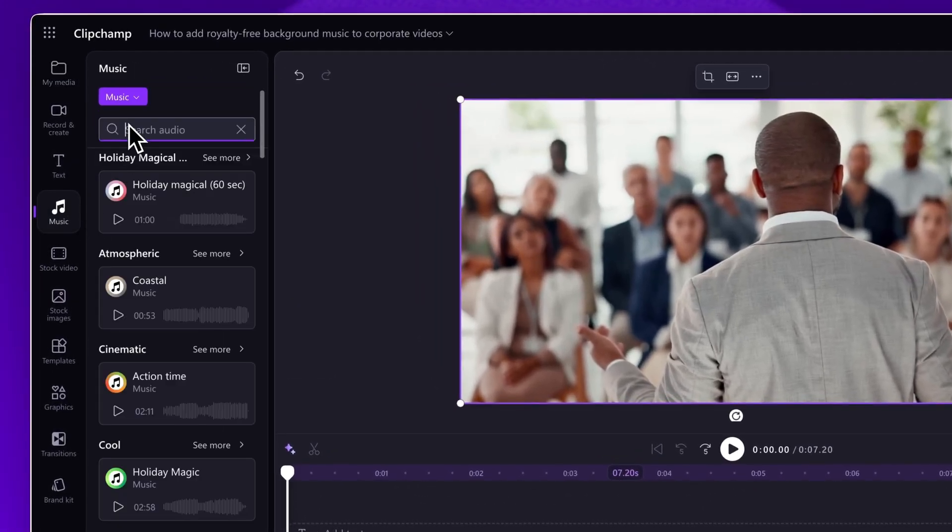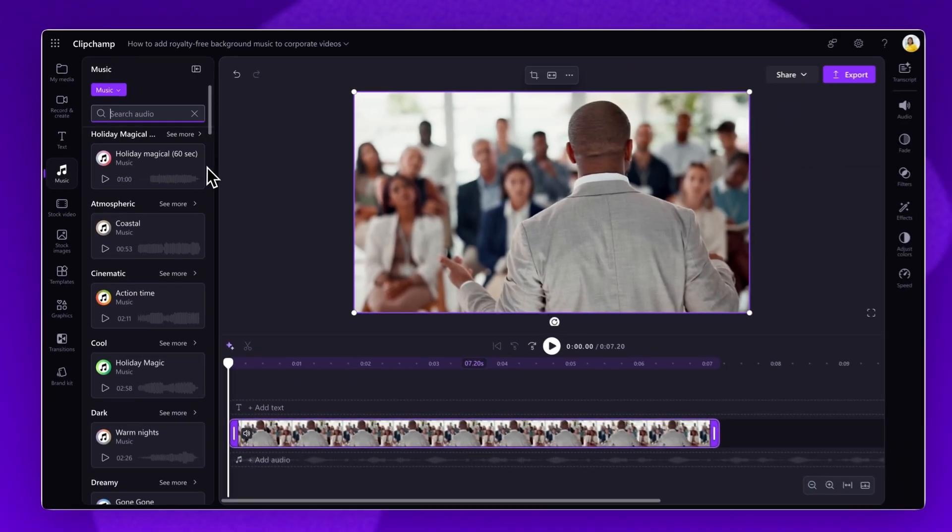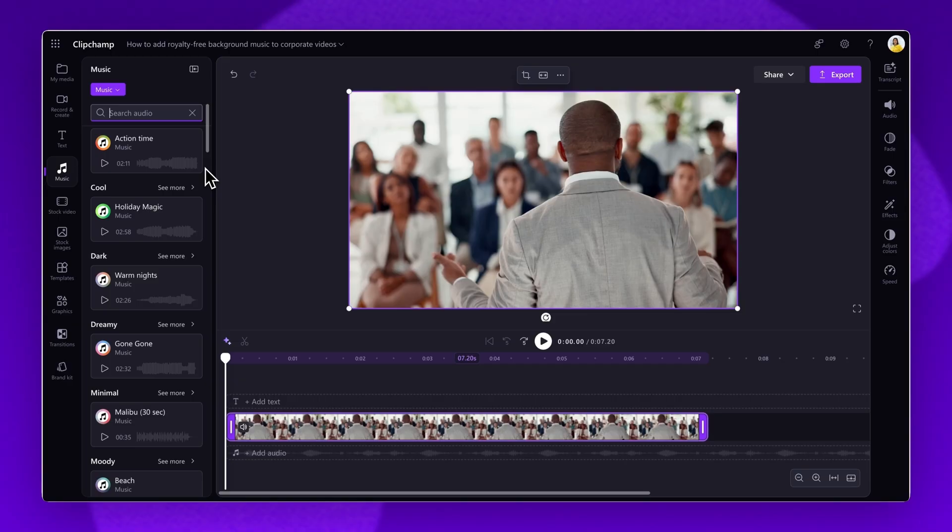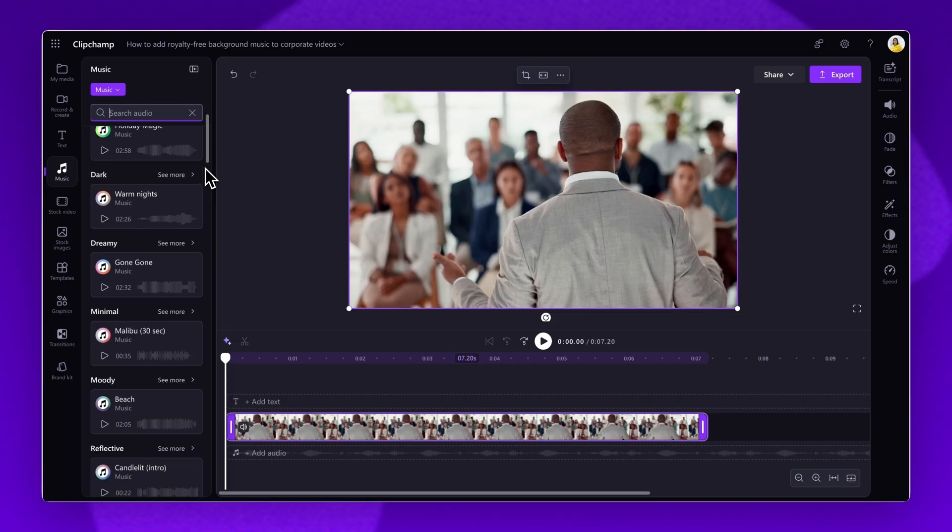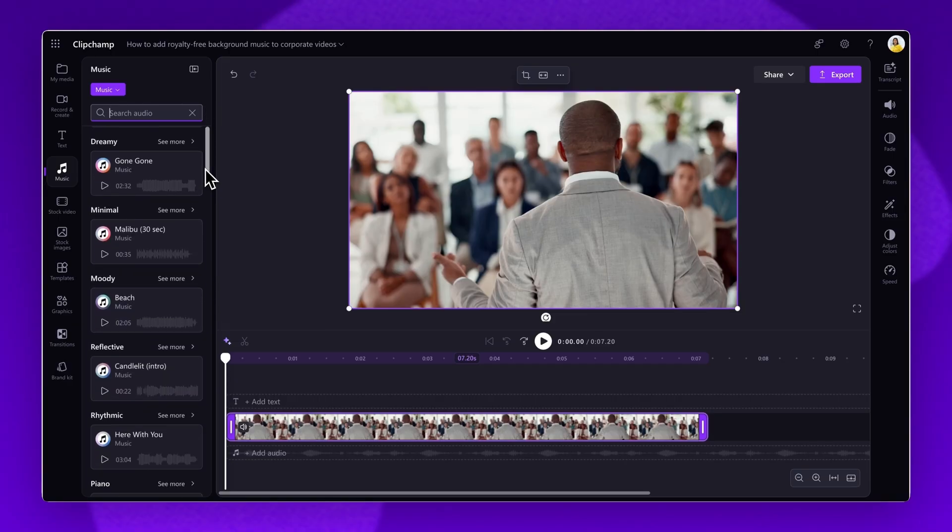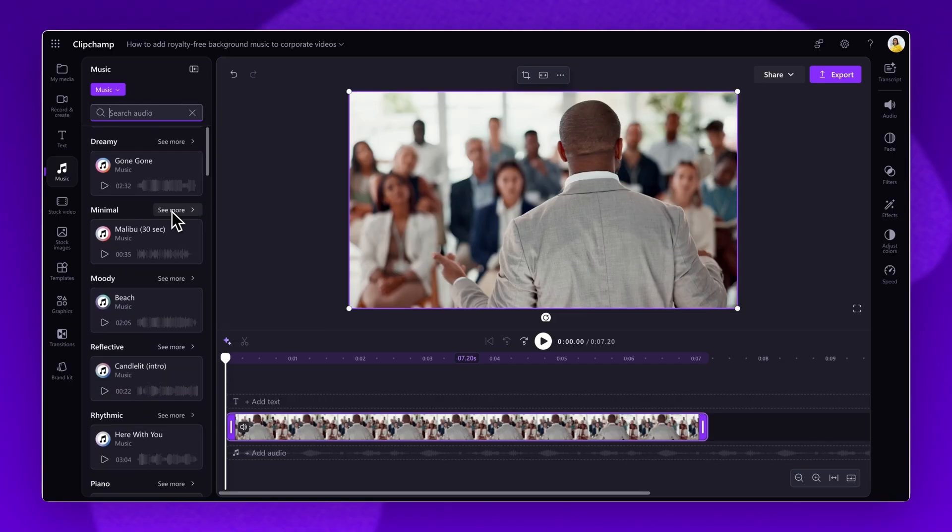Either search for something specific in the search bar or access the content collections. Each content collection is categorized to make it easier for you to find what you're looking for. For example, the minimal collection.